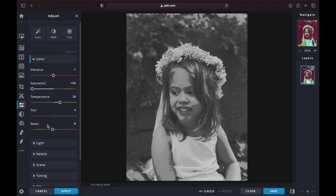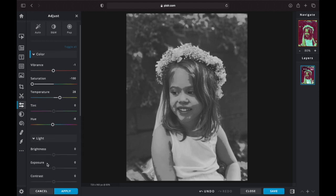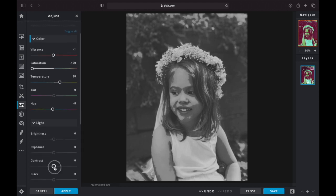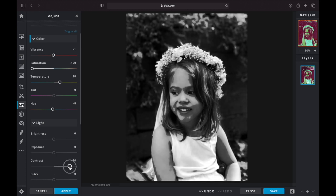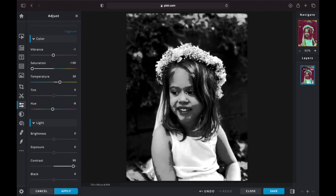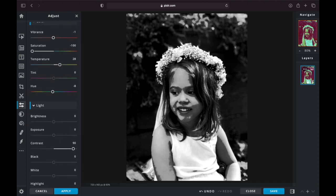Now that photo looks kind of grayed out, so I'm going to go to the Light tab. You'll see there's Brightness, Exposure, and Contrast. I'm going to bring up the Contrast to make a little bit more dark tones in my work. You can also explore your brightness and exposure on this tab too. Again, you're playing around with these until you get your picture looking the way you want it to, to the amount of posterization that you'd like.